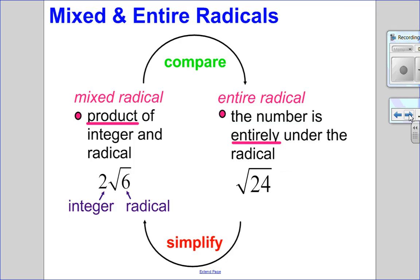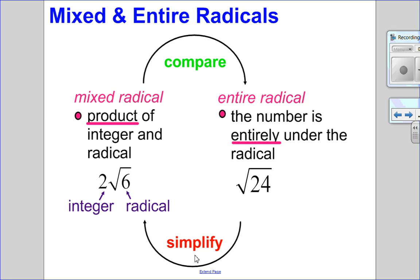Let's talk about the process of going from mixed to entire radicals and why we would do each one. A mixed radical, exactly as it sounds, is a product of integers and radicals — for example, 2 root 6. Entire radicals, just like it sounds, the number is entirely under the radical — for example, square root 24. Going from mixed to entire is useful for comparing radicals that have the same index. Going from entire to mixed is necessary for simplifying radicals, putting them in lowest terms.